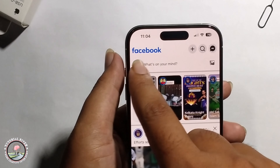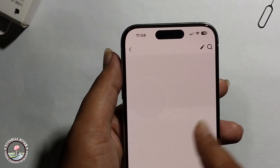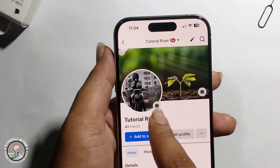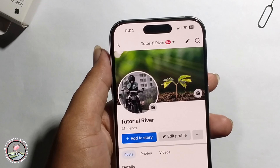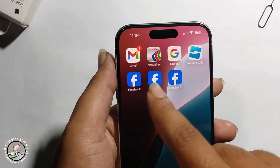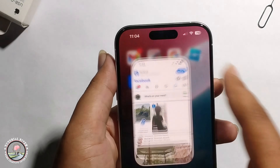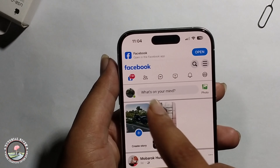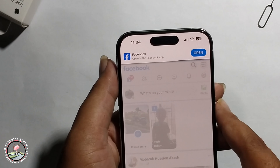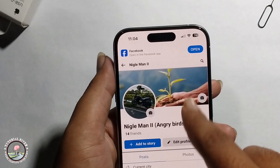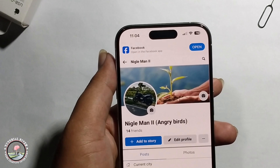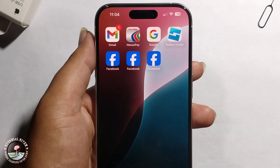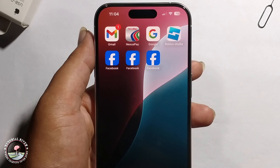This is your own account and the second account running side by side. That's it — that's how you can use two Facebook apps on iPhone.